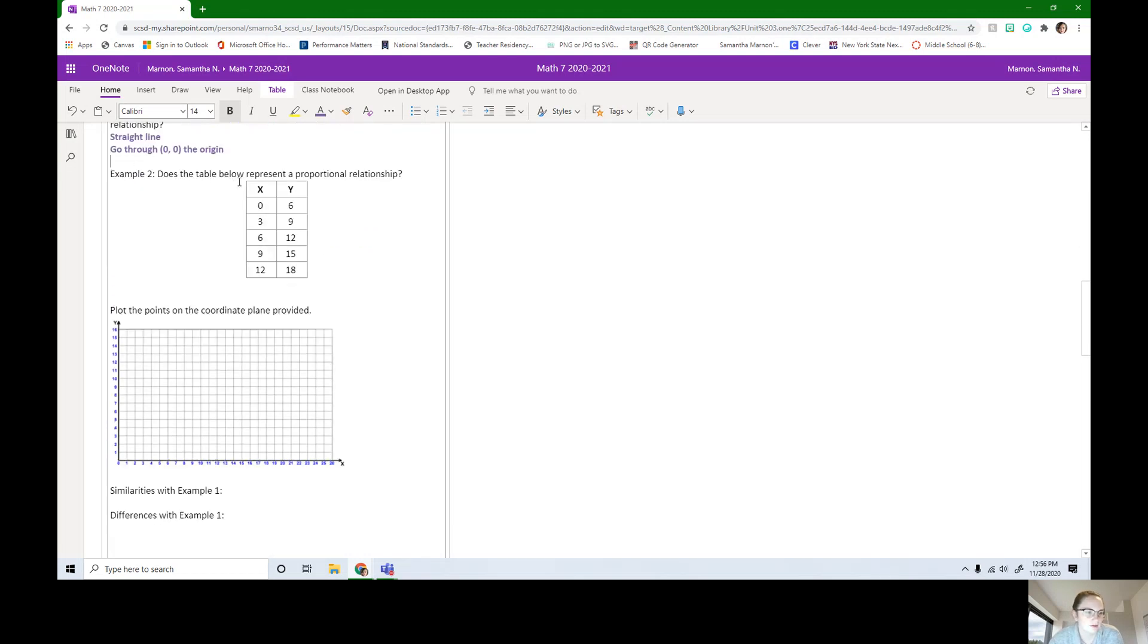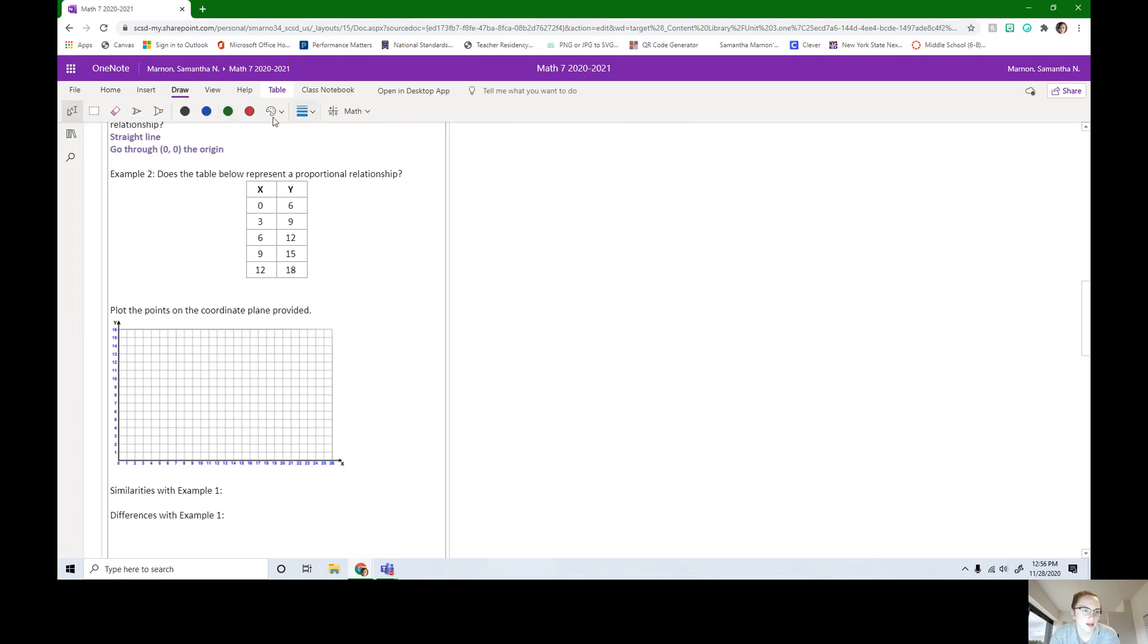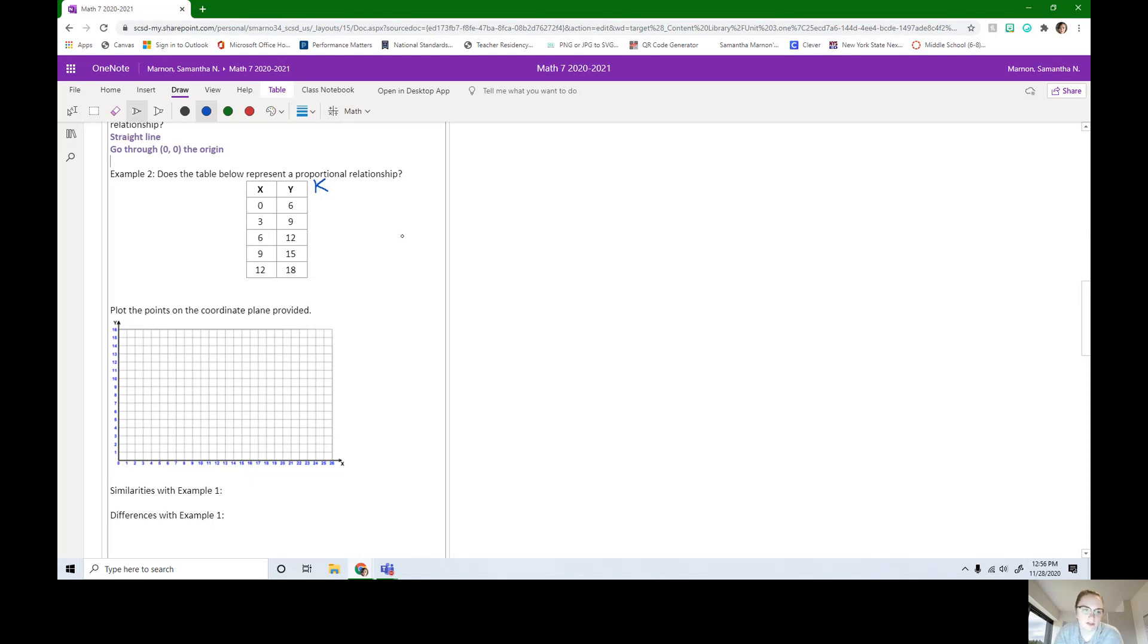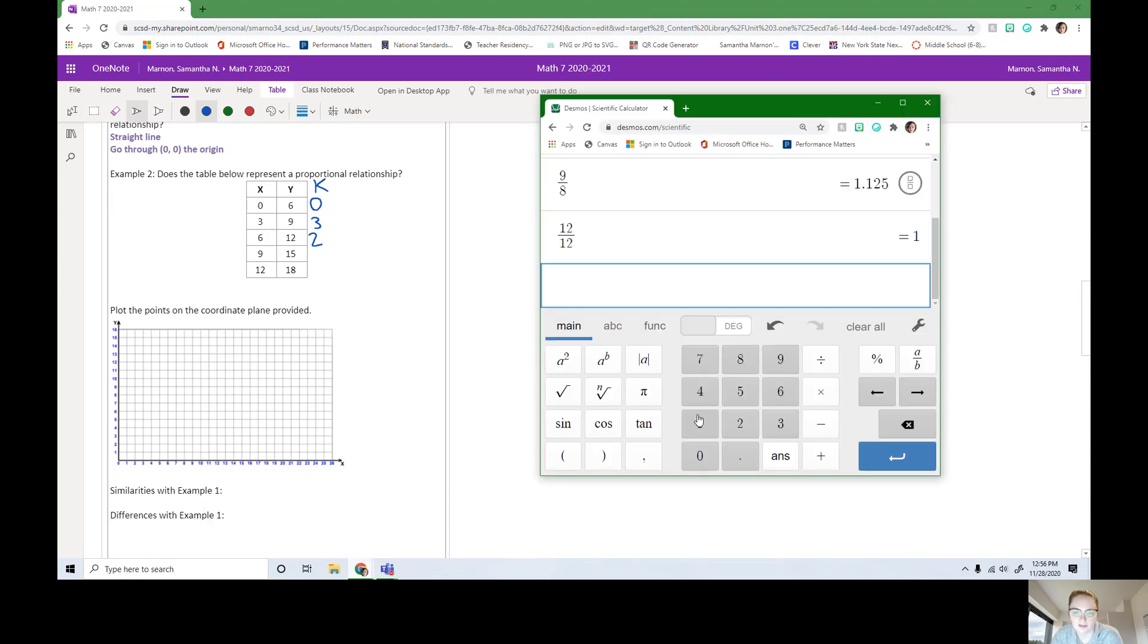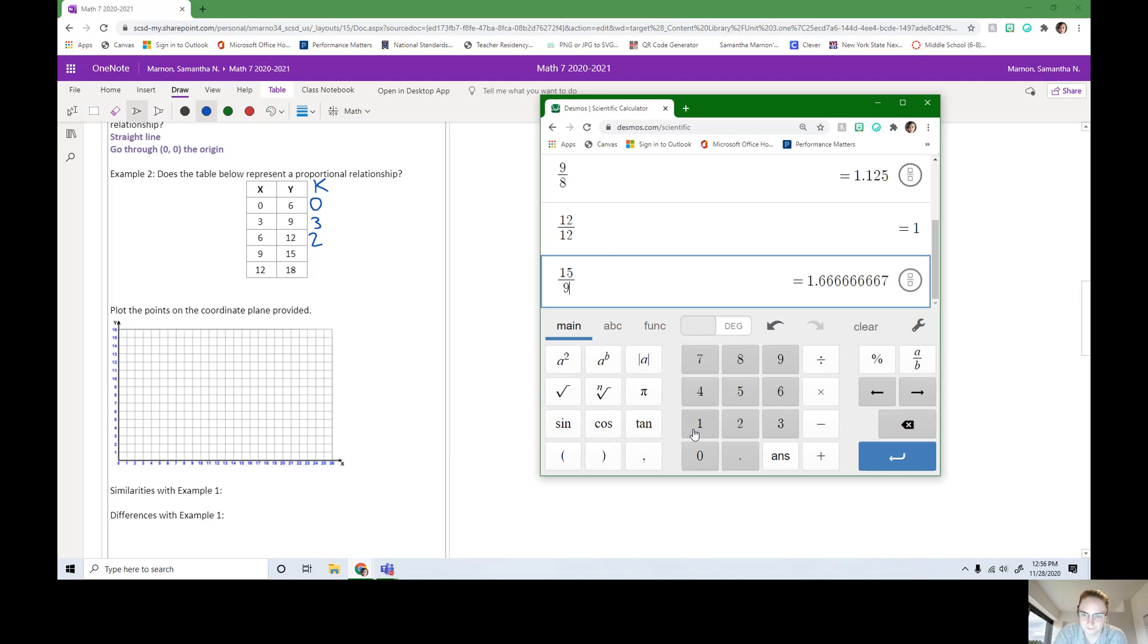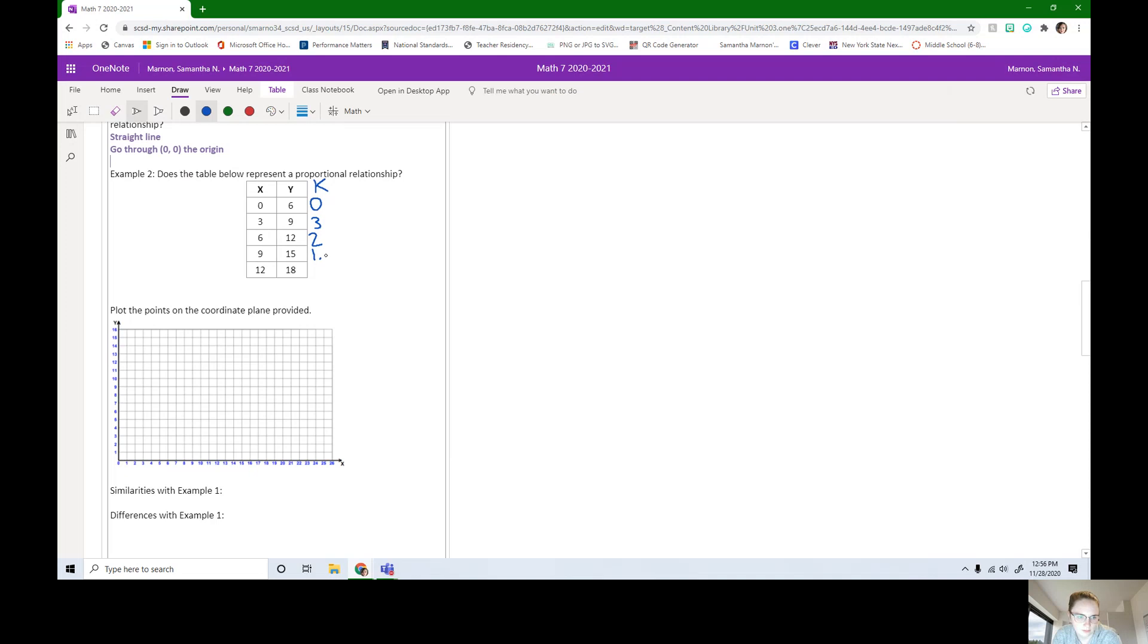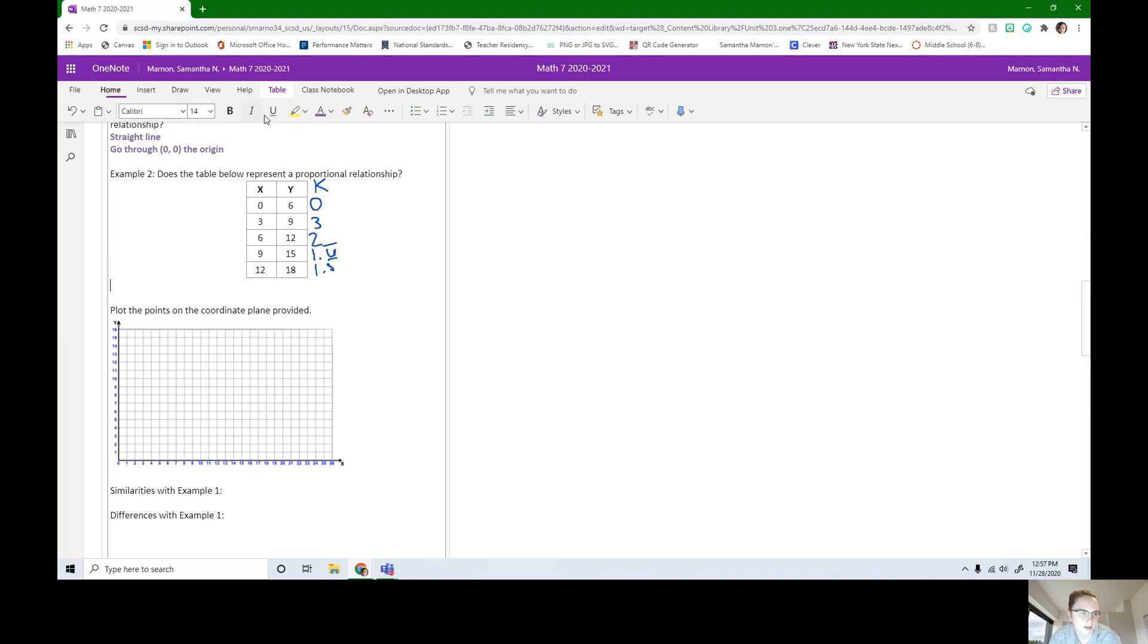Here's our next example. Does the table below represent a proportional relationship? Go ahead and add in that extra column for K and test this out. If you went through these unit rates, this is 0, 9 divided by 3 is 3, 12 divided by 6 is 2, 15 divided by 9 is 1.6 repeating, and 18 divided by 12 is 1.5. So is this a proportional relationship? No, it is not.